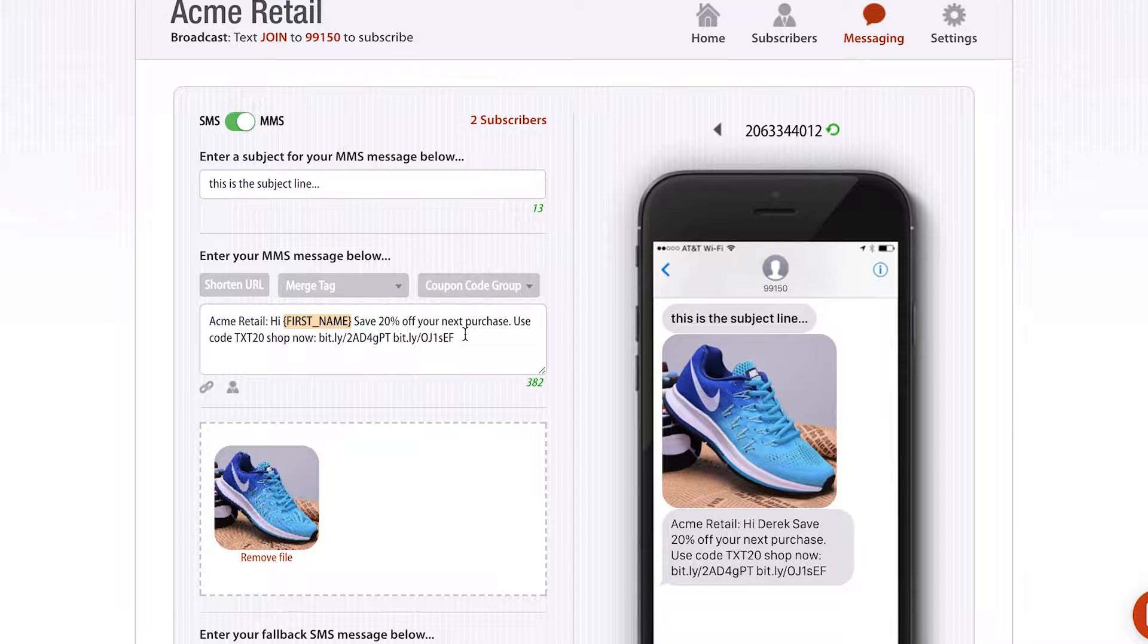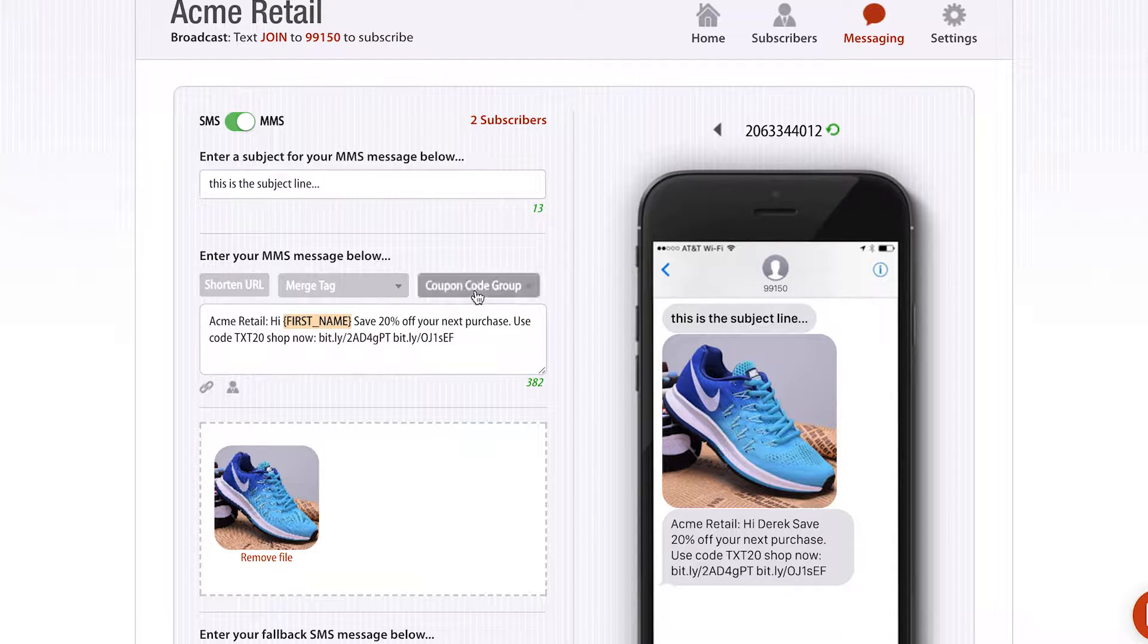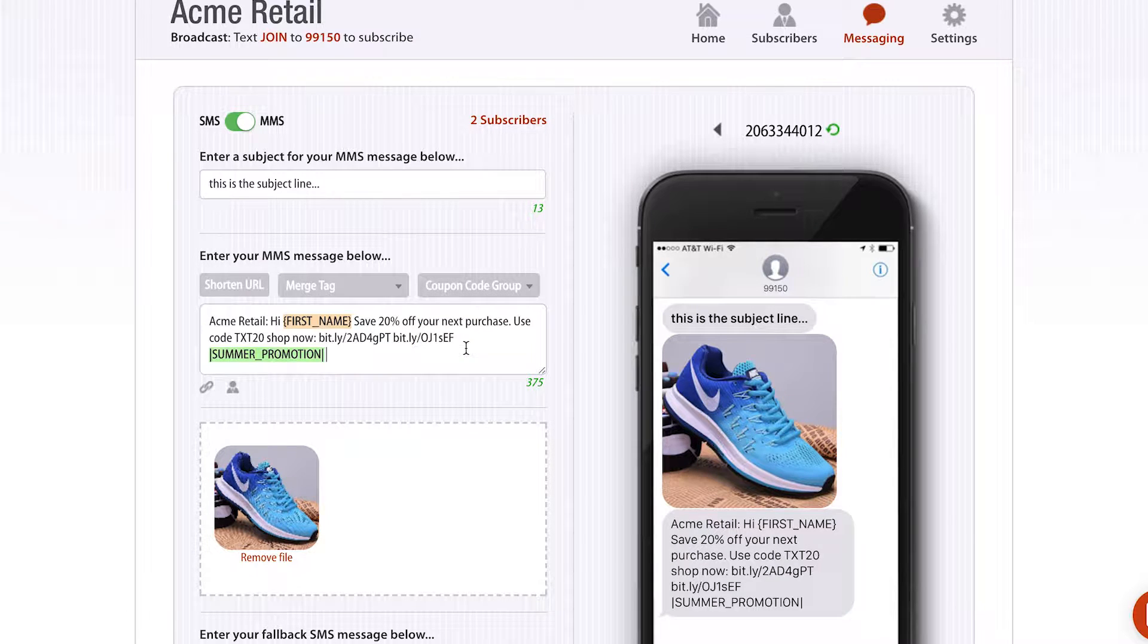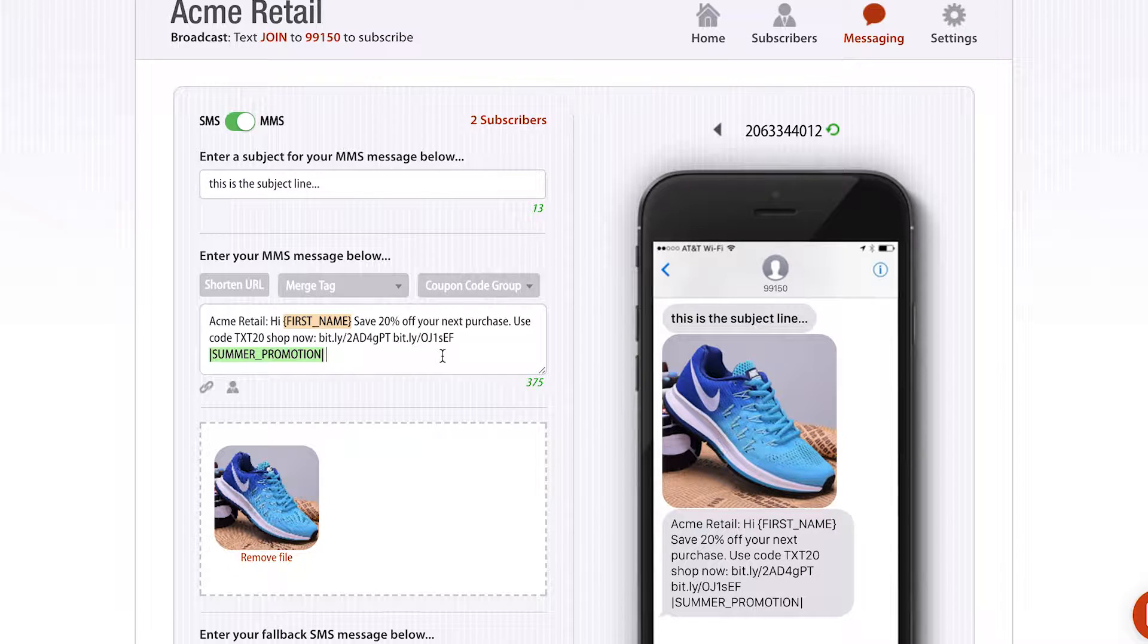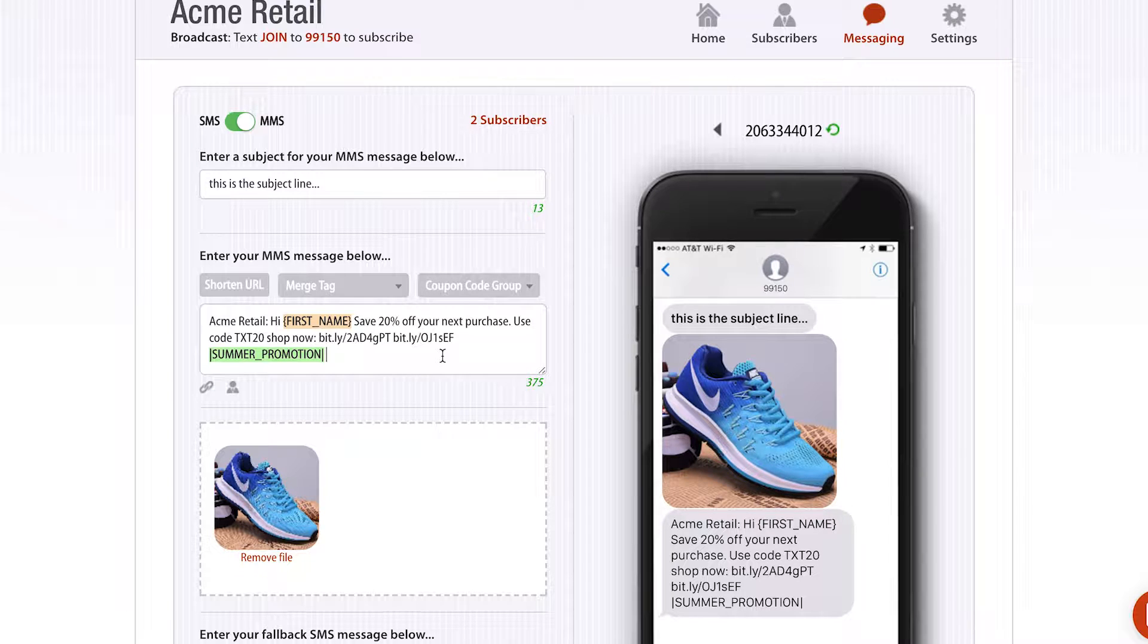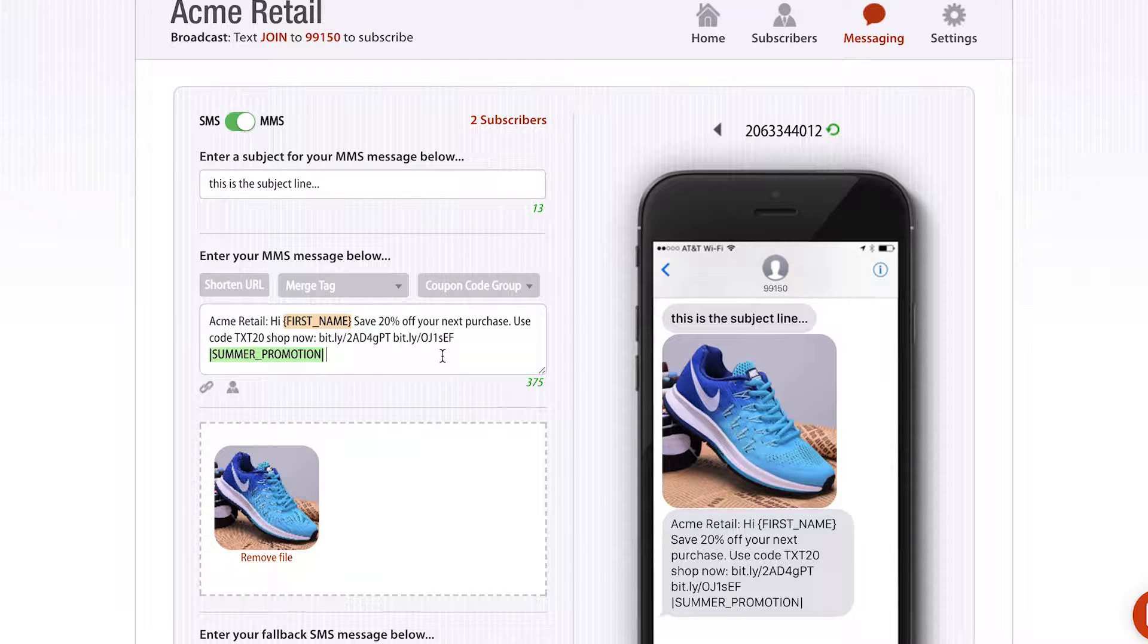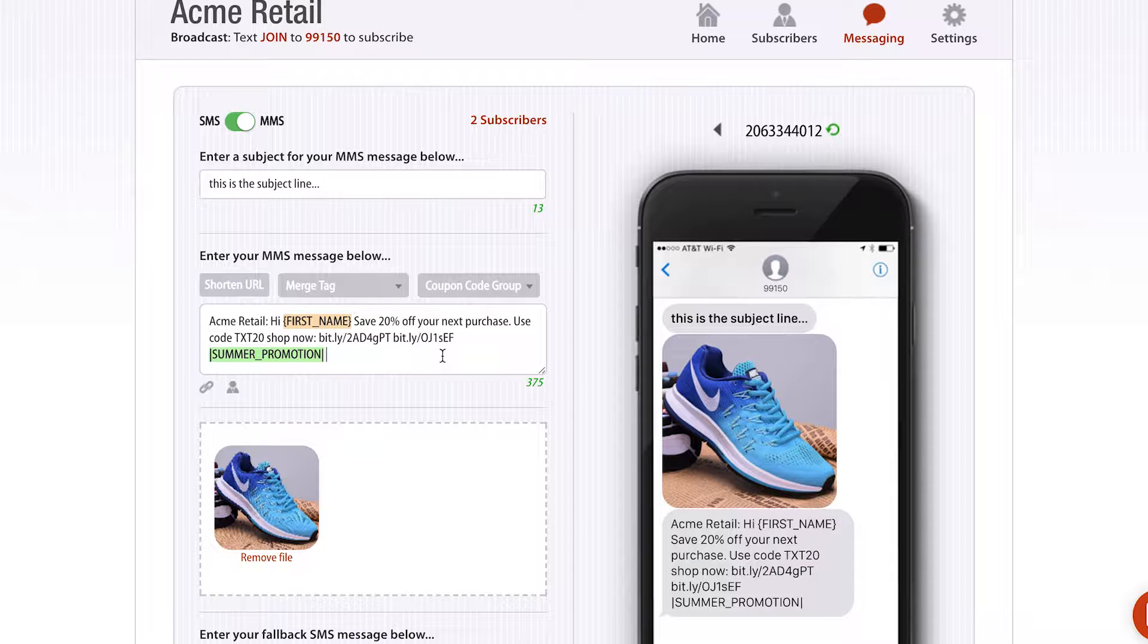The last advanced feature in terms of stuff you can put into the message is what we call a coupon code group. Essentially what a coupon code group is, it's similar to a merge tag, but it's actually pulling from a list of coupons that are unique. The reason retailers, restaurants do this is that if you have a point of sale system that can void or cancel a unique coupon code after it's been used, then you can use those unique coupon codes and put them into a message. Alex would get a different coupon code than myself, Derek. When I use one of those coupon codes, it gets voided out of the system, and I can't share that coupon code with other people and have them redeem the same promotion.